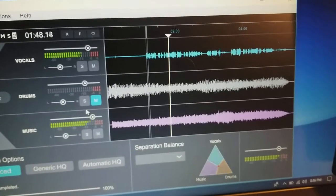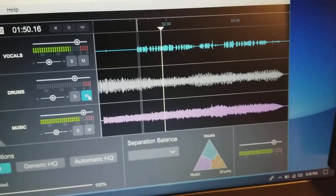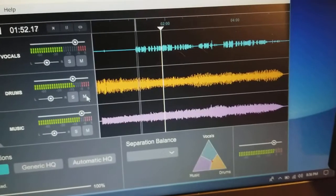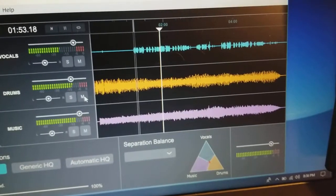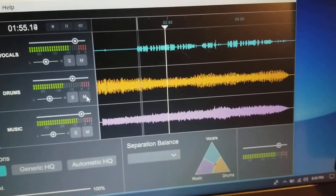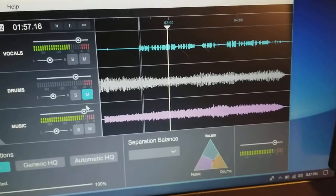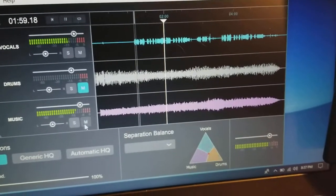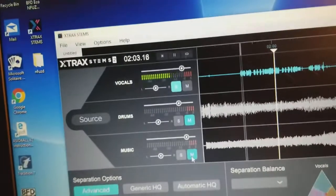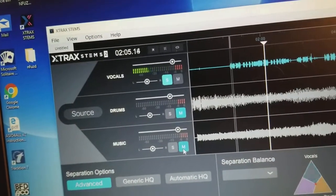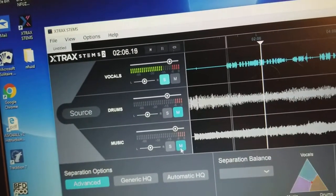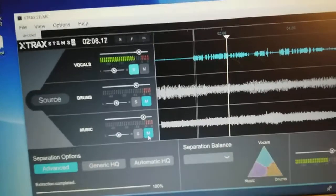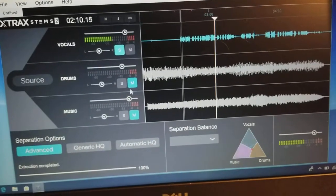It works, it works not too bad. I'll put the drums back on. Take them out, take the music out and that's just vocals.